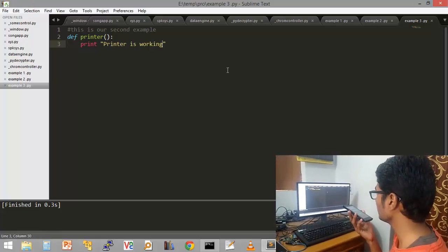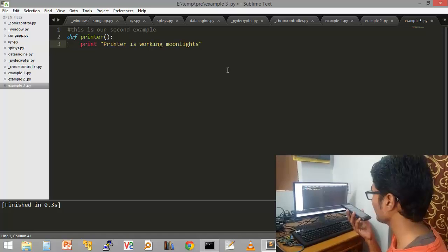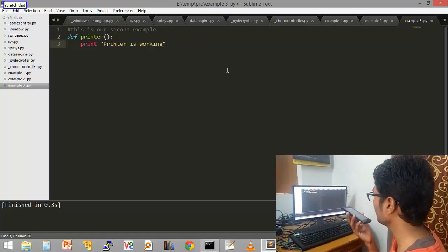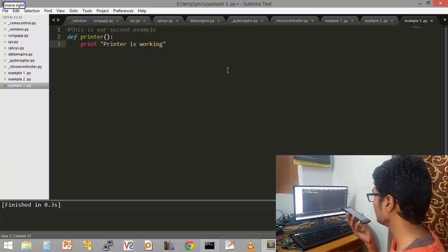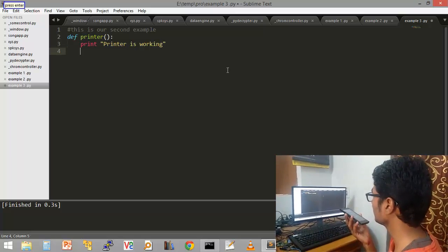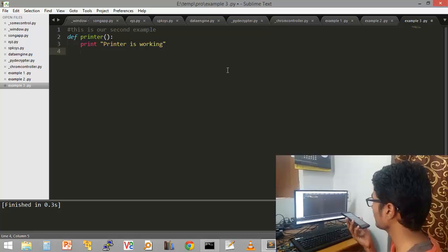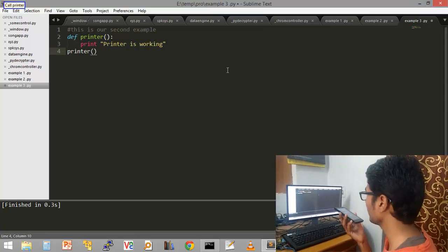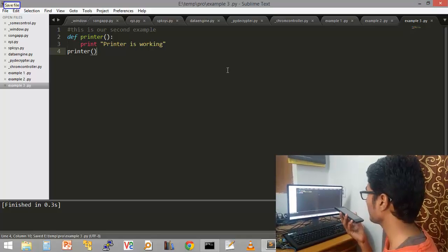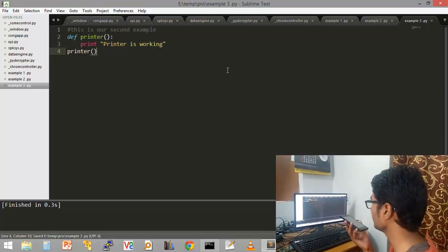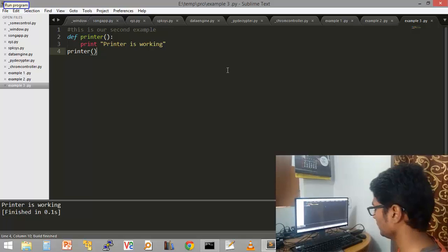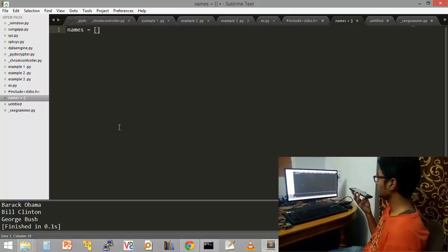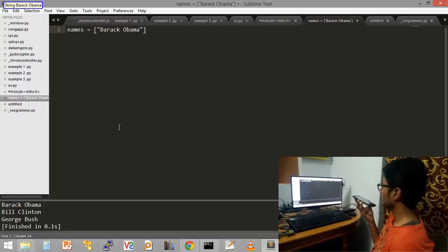Move right. Press enter. Press enter. Press enter. Backspace. Call printer. Save file. Print program. Press enter. Backspace. Call printer. Save file.